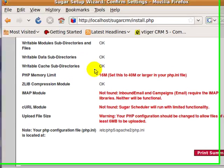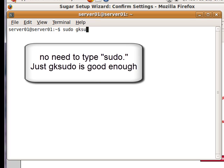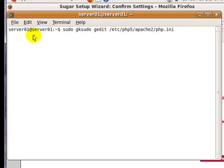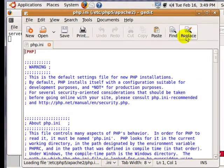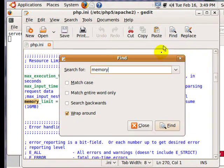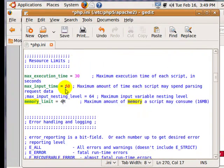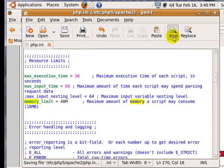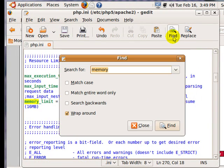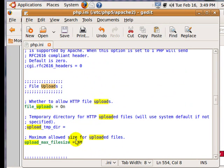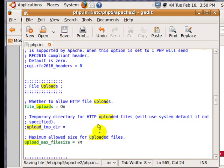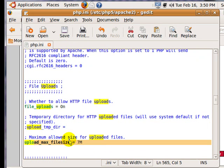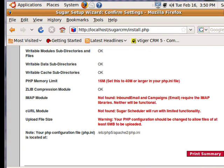Go back to your terminal and type in the following command to edit the php.ini file. Click on Find and type in Memory. Find Memory Limit and set it to 40. Click on Find again and type in Upload, and set Upload Max File Size to 7 MB. Save and close the file.